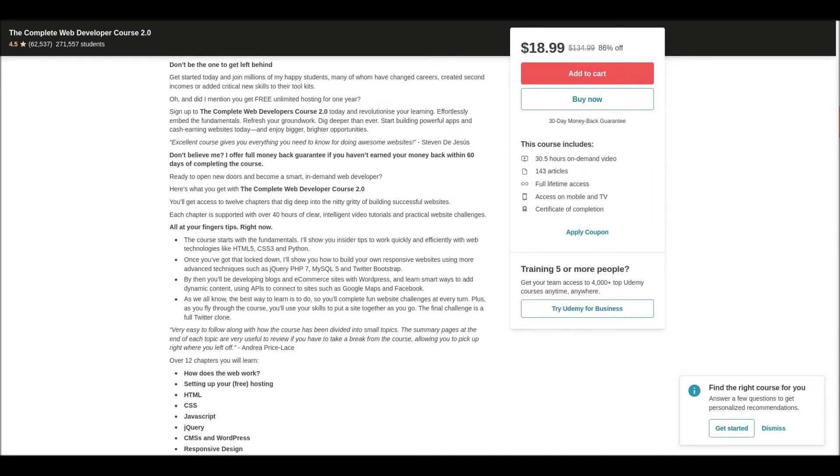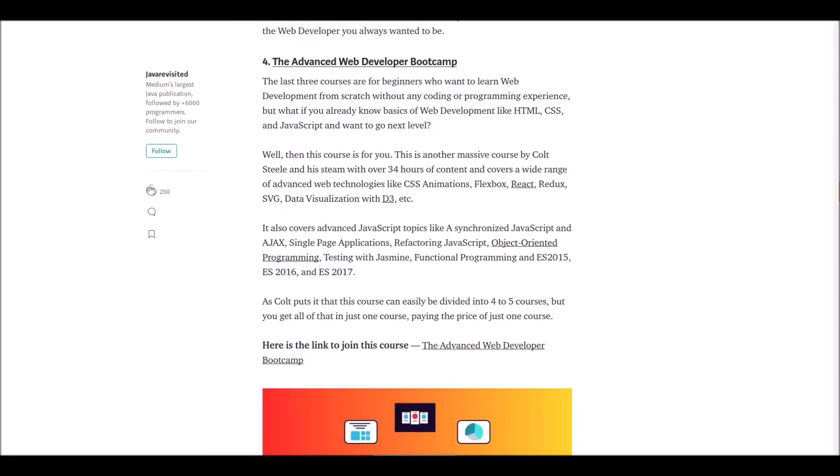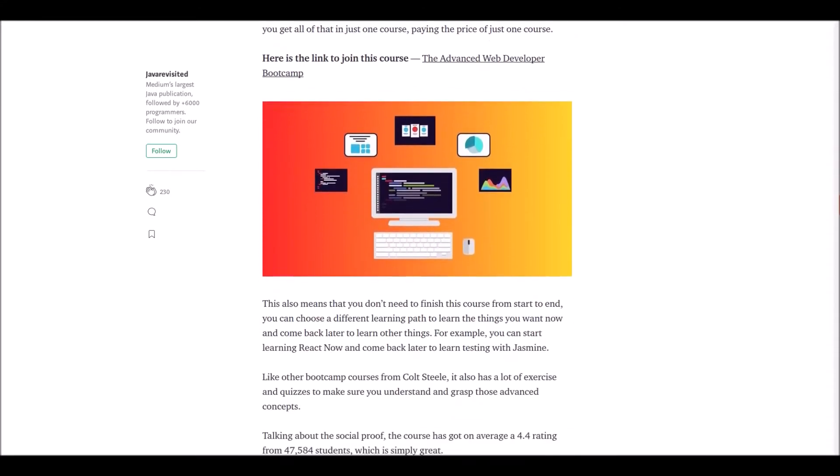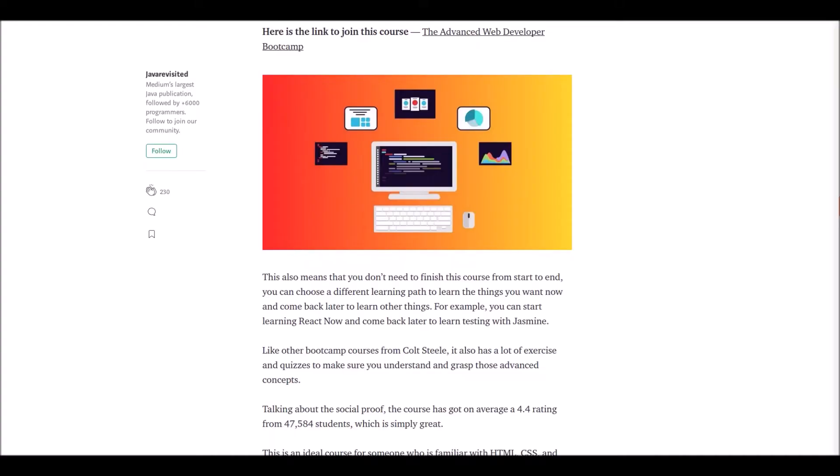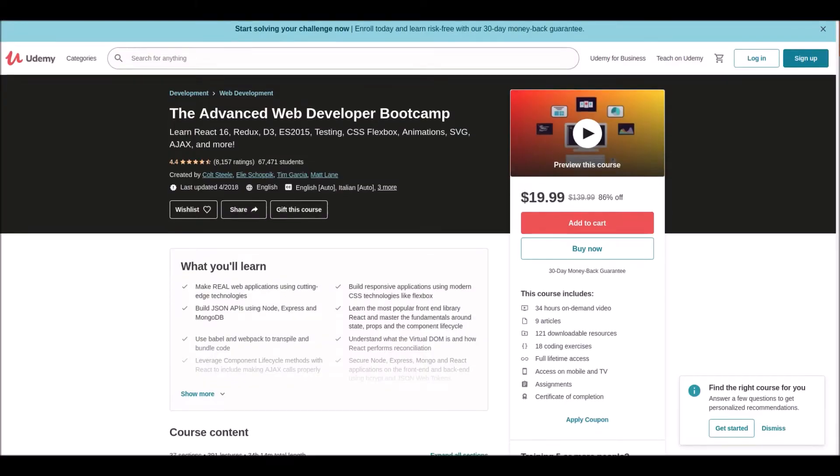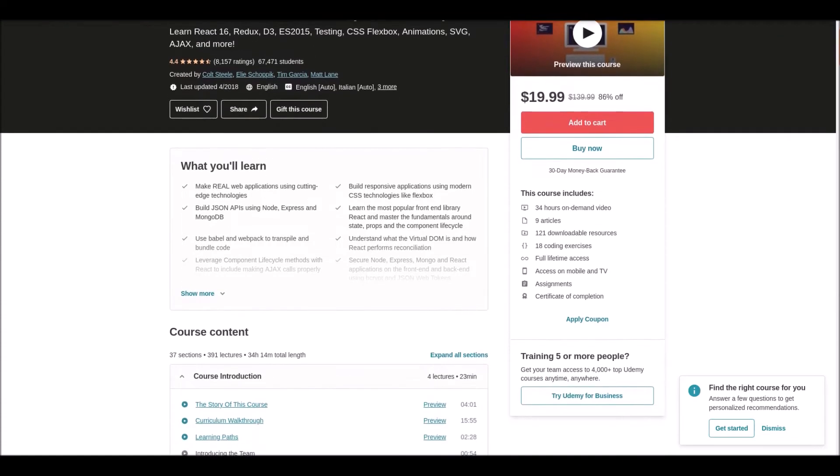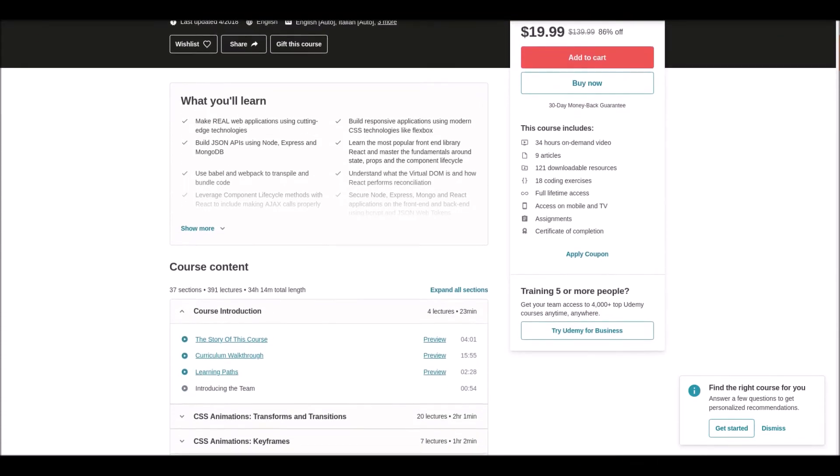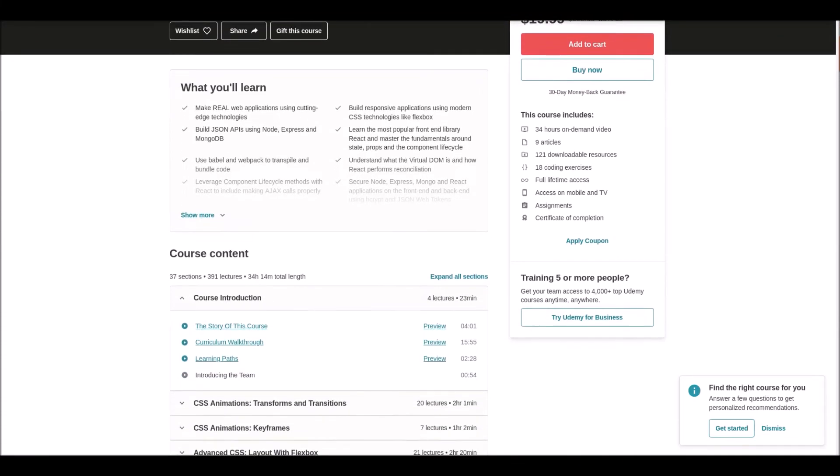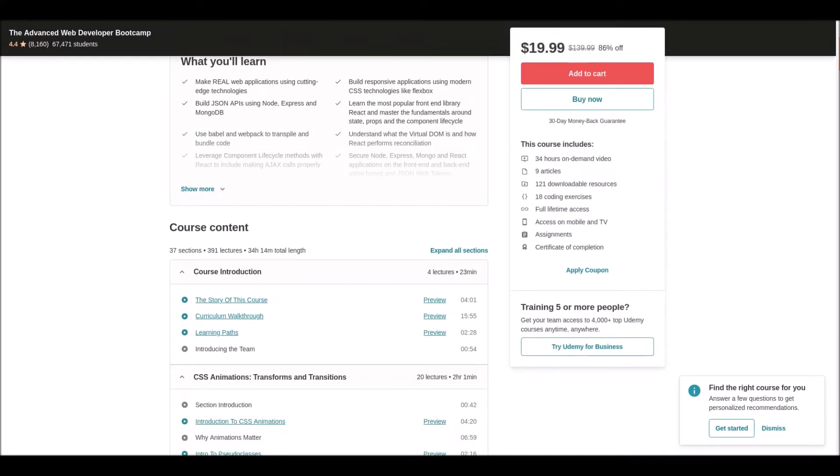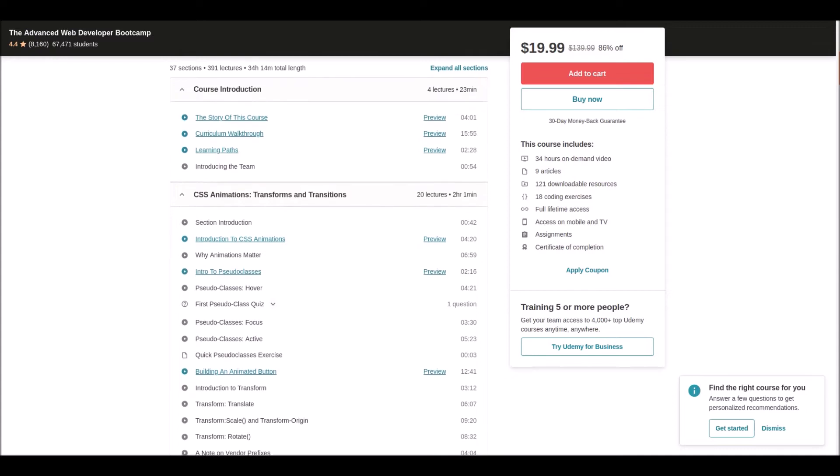Number four: Advanced Web Development Bootcamp. This course is not for beginners—to follow this, you already need to know HTML, CSS, and JavaScript. This course will bring you to the next level. The course is full of rich content like CSS animation, Flexbox, React, Redux, SVG, and data visualization.